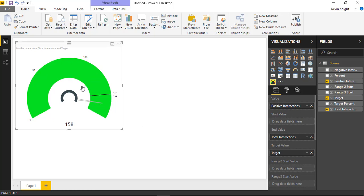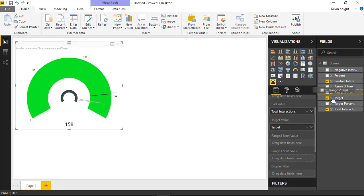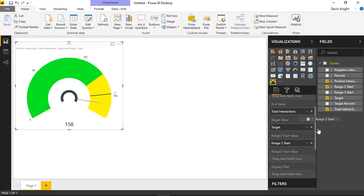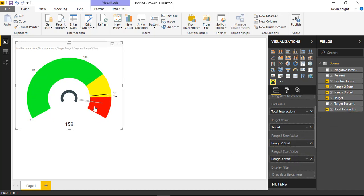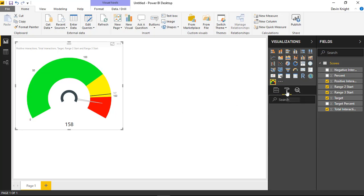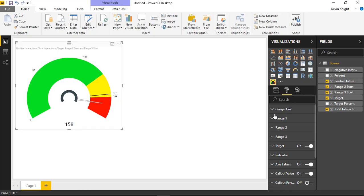Now I can control the ranges. Currently everything is green by default, but we can control ranges from the dataset as well. I'll bring in two fields to control Range 2 and Range 3. By default the highest range is bad, but in this case more positive interactions is better, so we'll go to the Format section and change how the ranges are displayed.